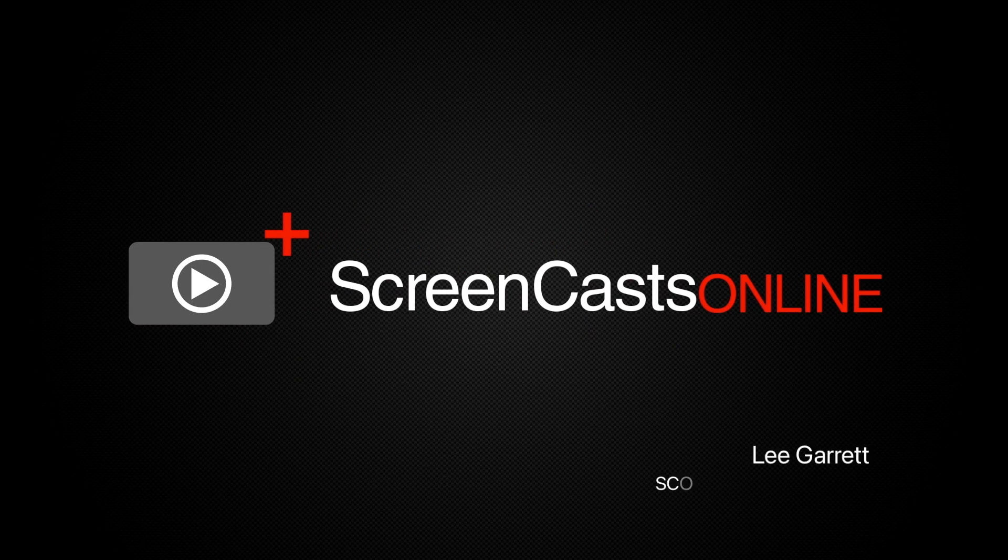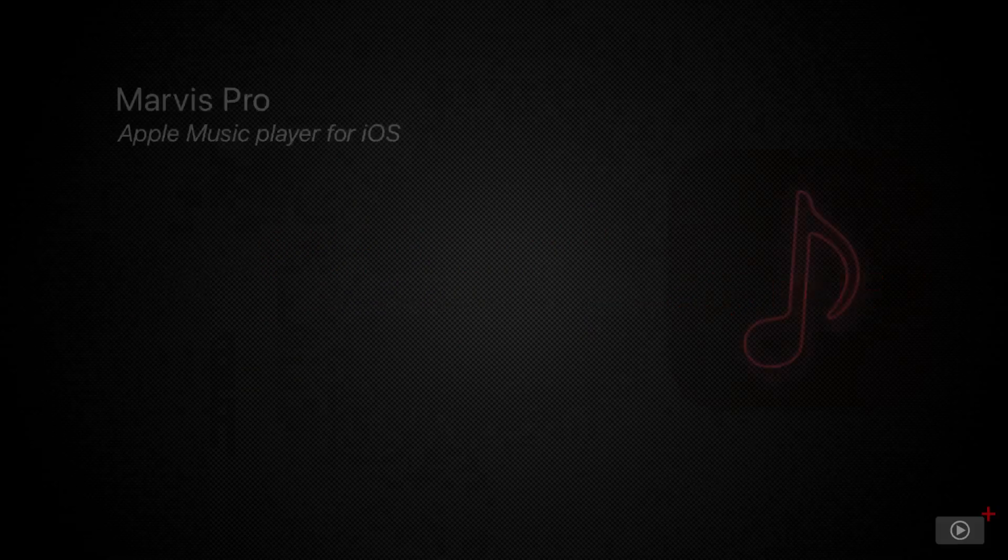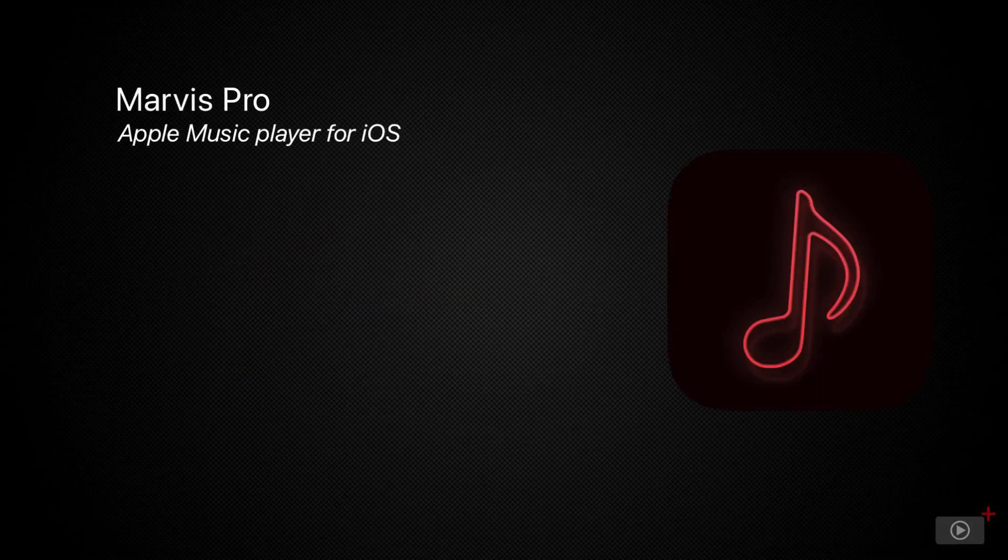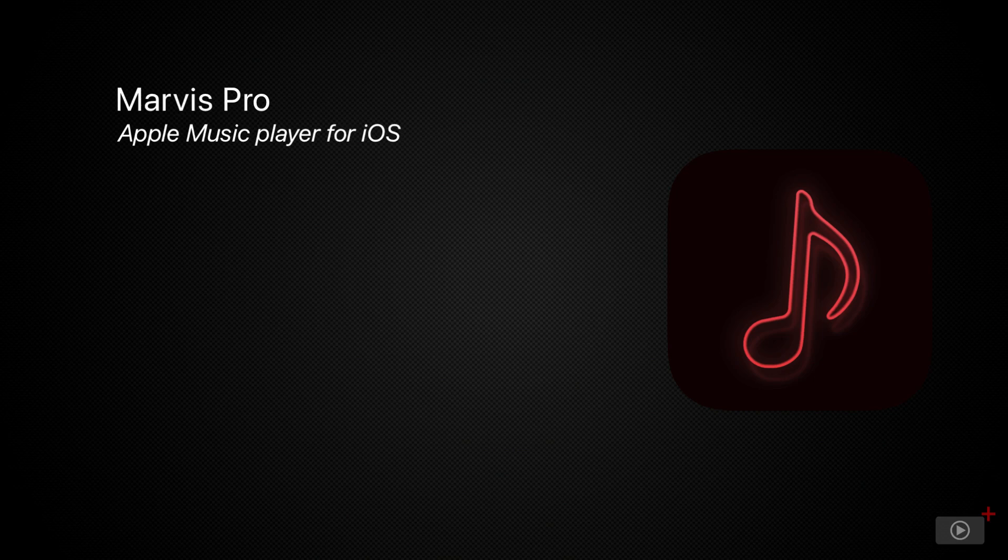Hi, this is Lee Garrett, and welcome to another edition of ScreenCastsOnline. Long-time members will know that I've got a genuine passion for consuming music, and I've covered several different music players during my time here at ScreenCastsOnline.